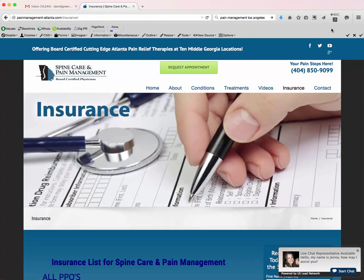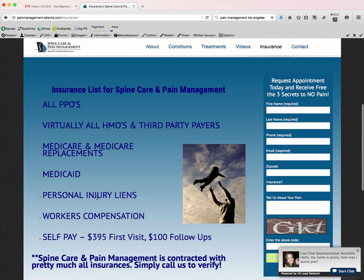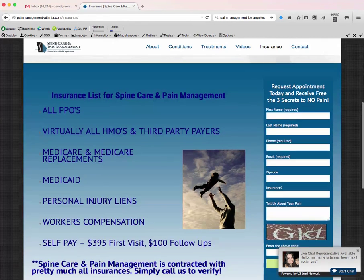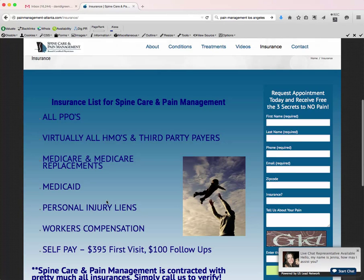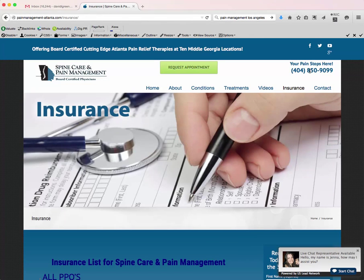Here's how the system works. When somebody calls the number 404-850-9099, it goes to our answering service. We found that our answering service standardizes a lot of things — they have a script and are very good at qualifying leads. For instance, if someone calls in and they're on a personal injury lien, the answering service can ask the pertinent questions and then put them through to the actual practice's scheduler to get them on the calendar. All these calls are recorded with caller notification, so the practice can listen to those calls every week when we send a spreadsheet recap.